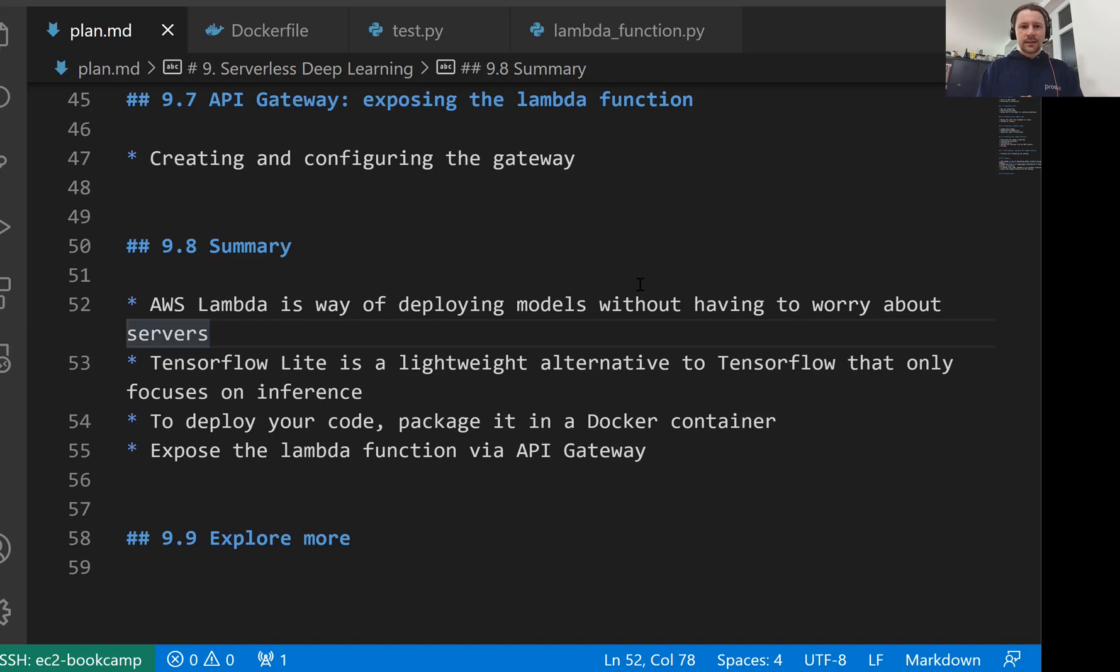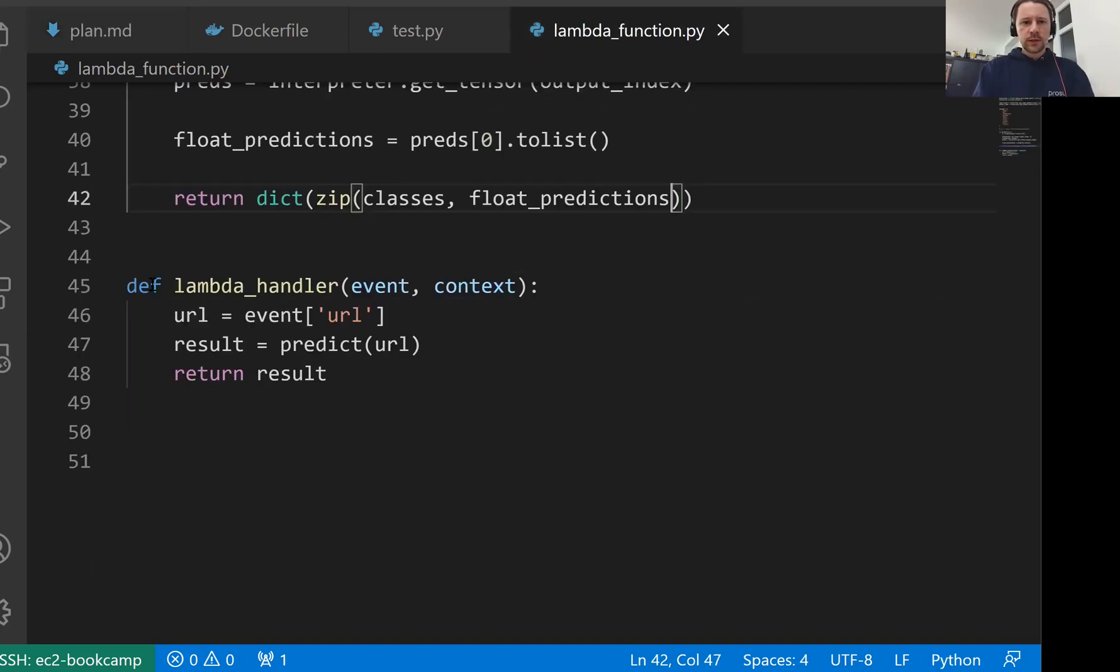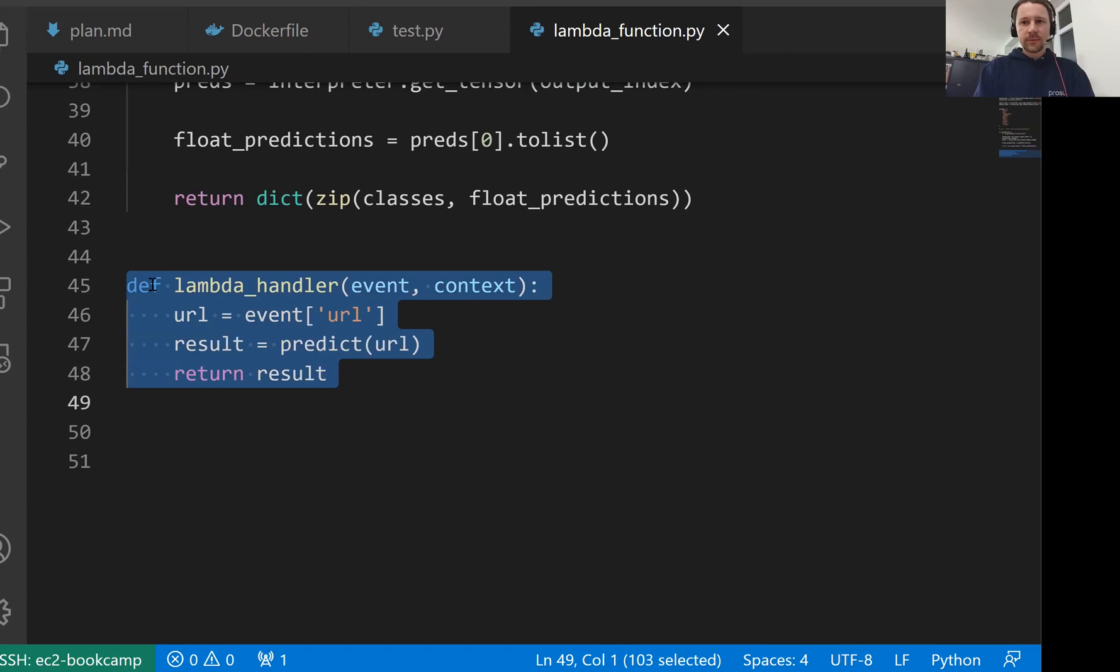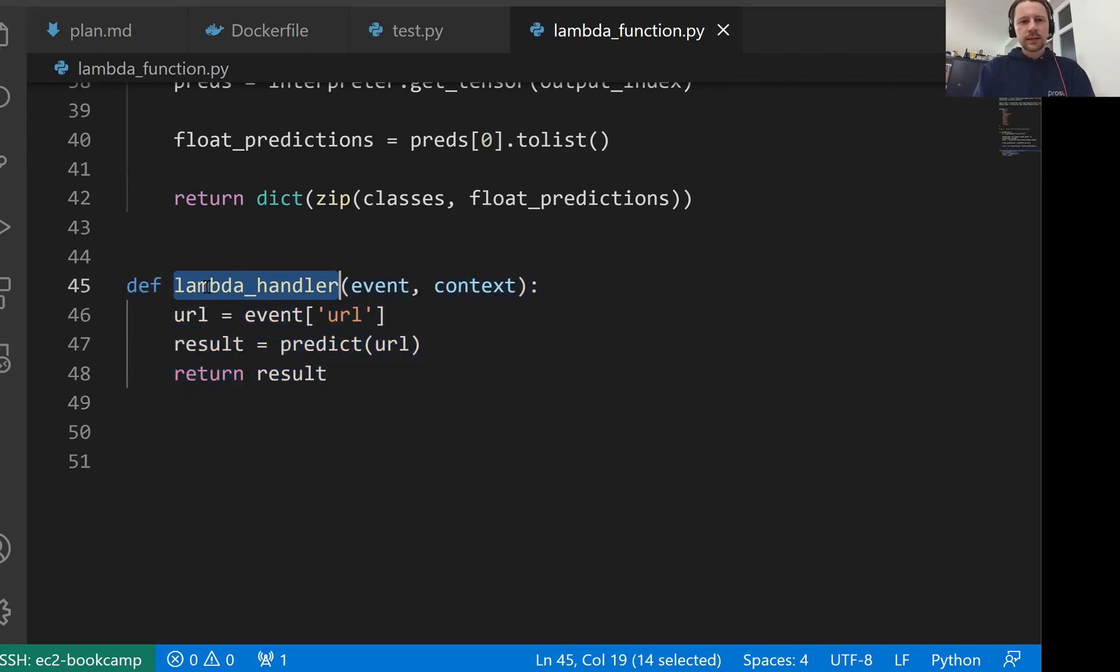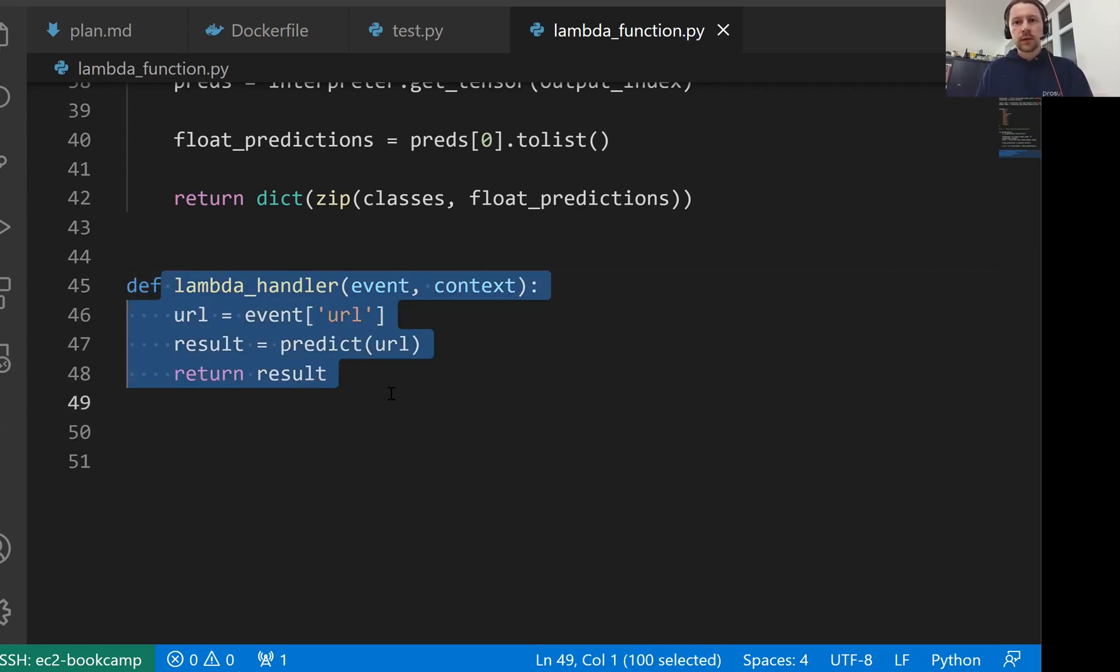In this session we discussed deploying deep learning models using AWS Lambda. This is a nice way of doing this without worrying about servers. All we needed to do was define this Lambda handler. It doesn't need to be called this way, we can call it whatever we want, but we need to write some code in this way and then we can deploy this to Lambda without worrying about any servers.